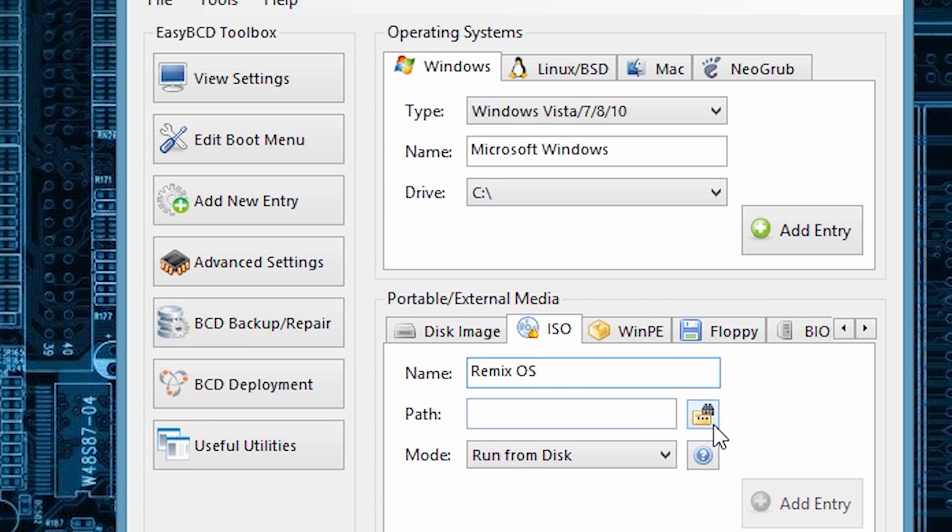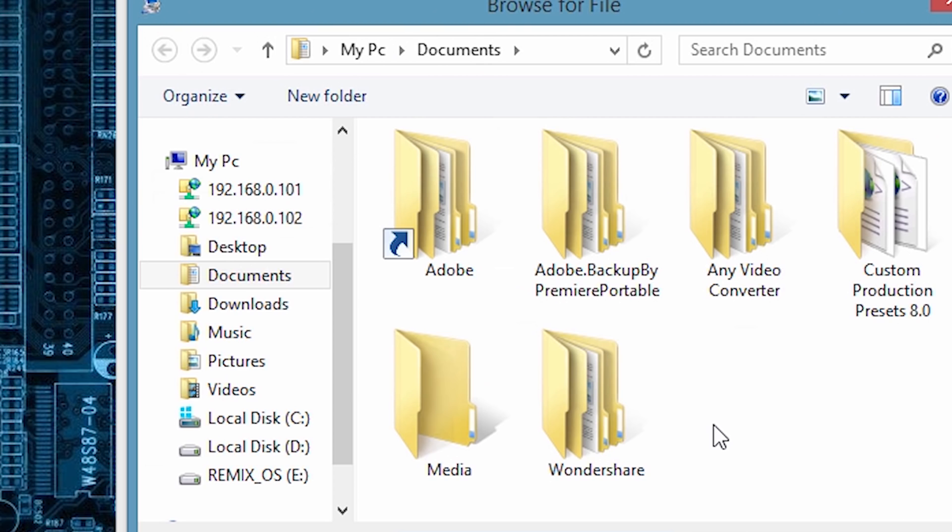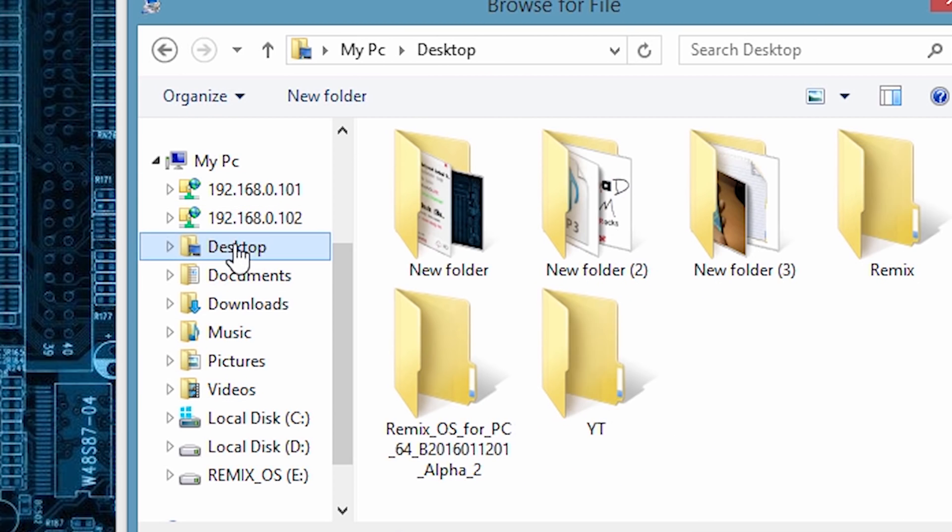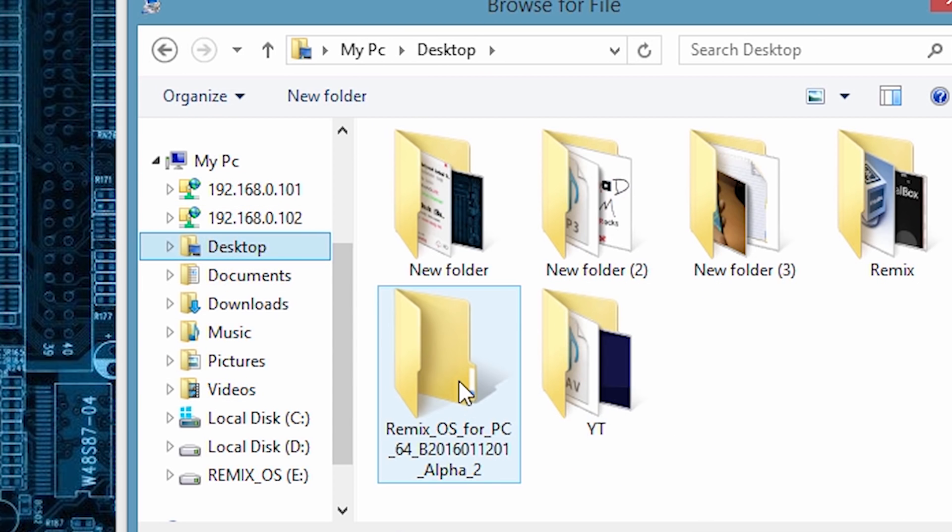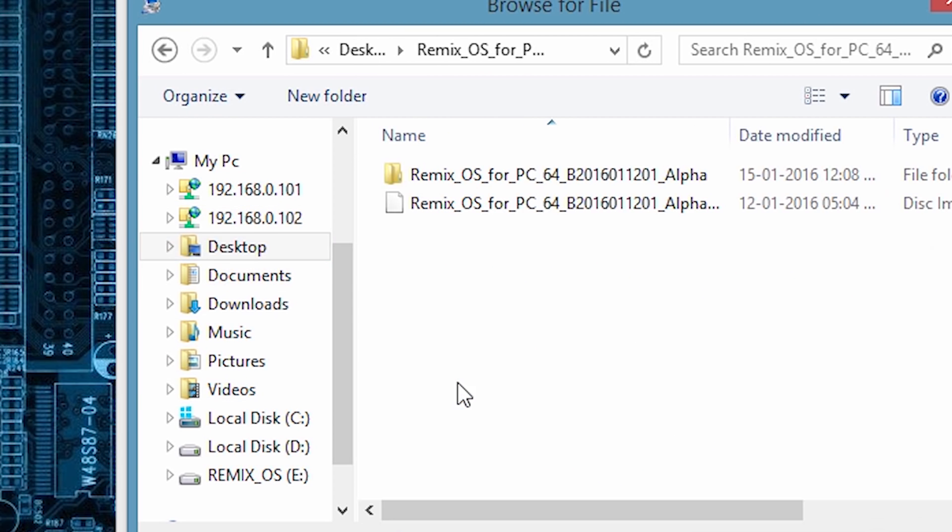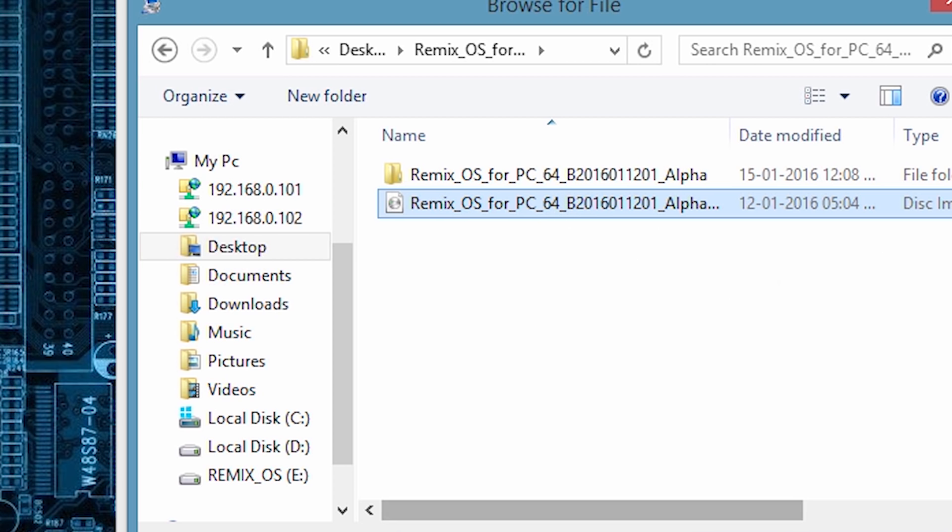Now select the ISO file that we extracted from the zip and click on open. In the end, click on add entry.